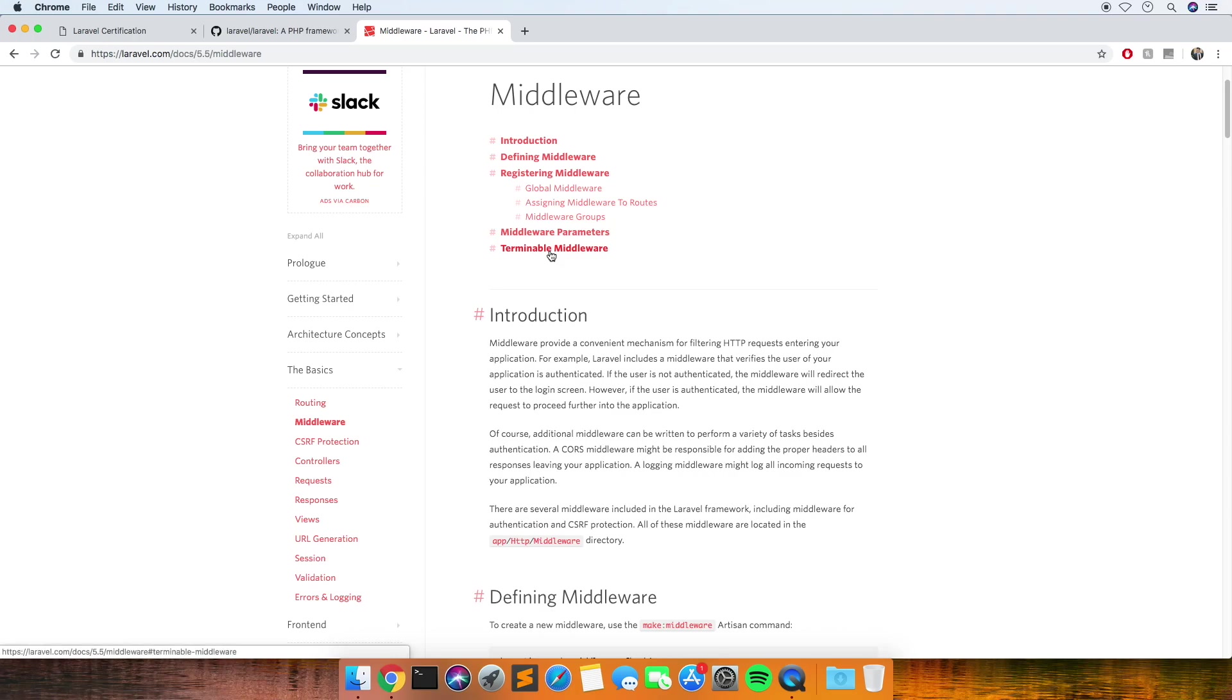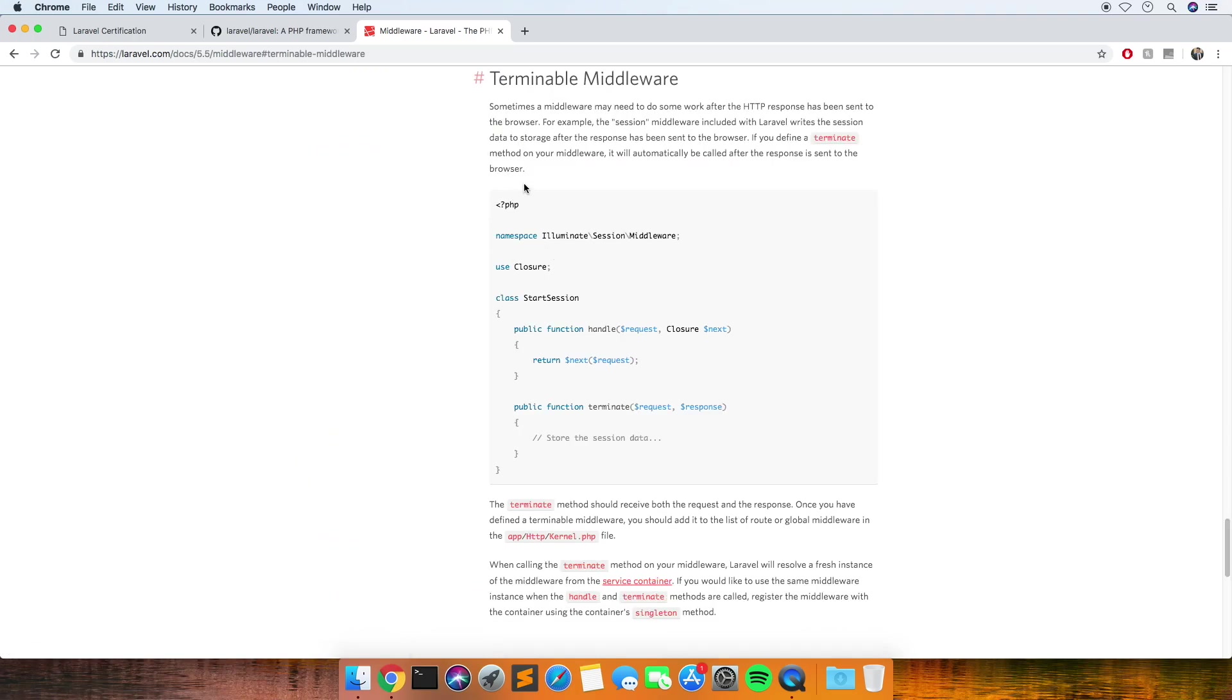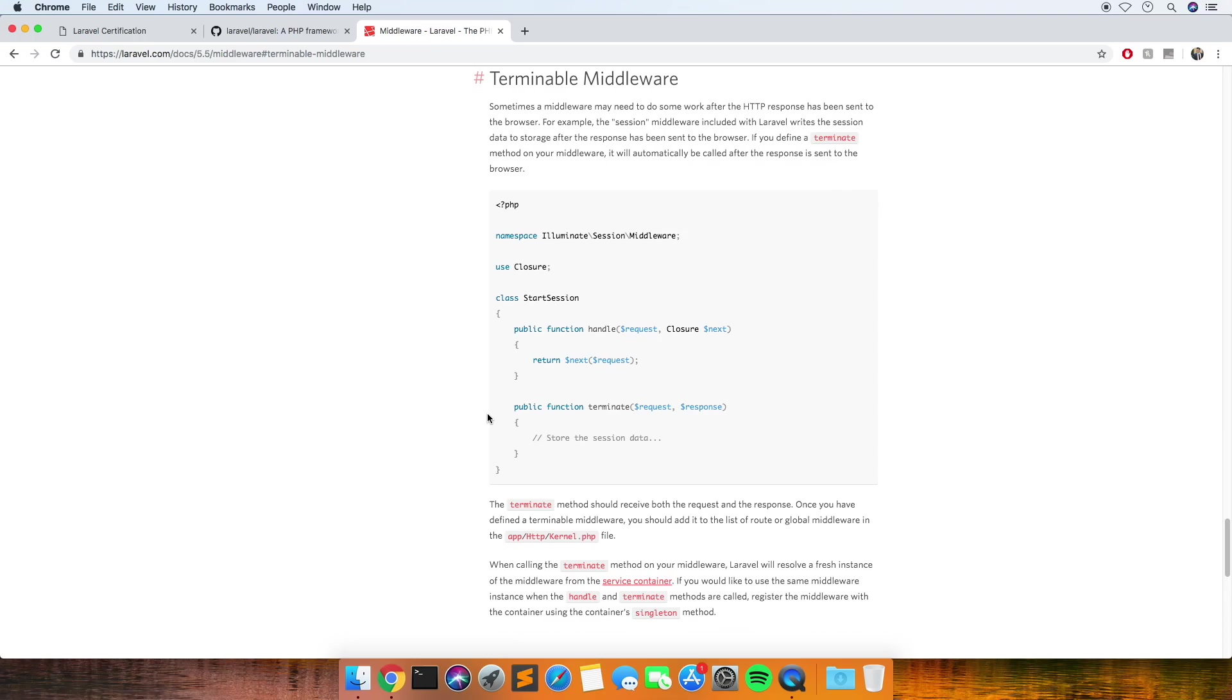There was definitely one that I know that I got wrong. There was one that I didn't answer as well about this terminable middleware. It was asking at what point would this method be called, and my first thought was that it would be when something goes wrong, but it's actually just before the request is handled. So I left that blank, which means I didn't get a point for it and I didn't get a point deducted.